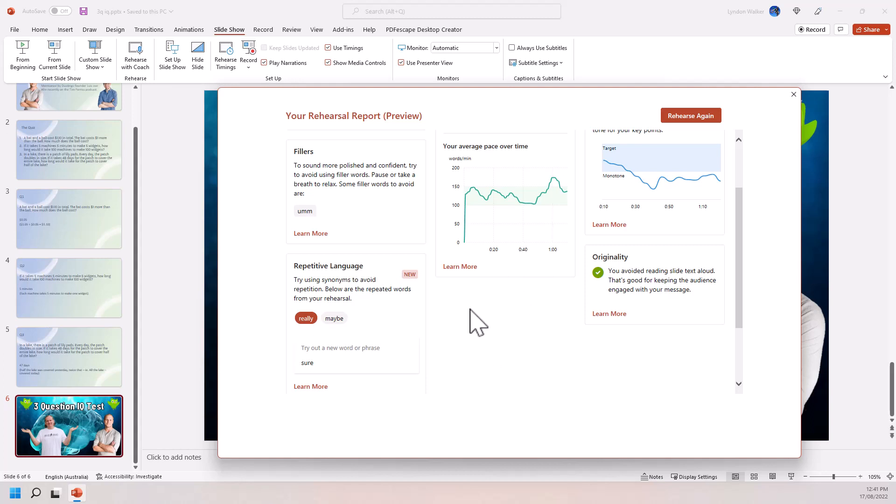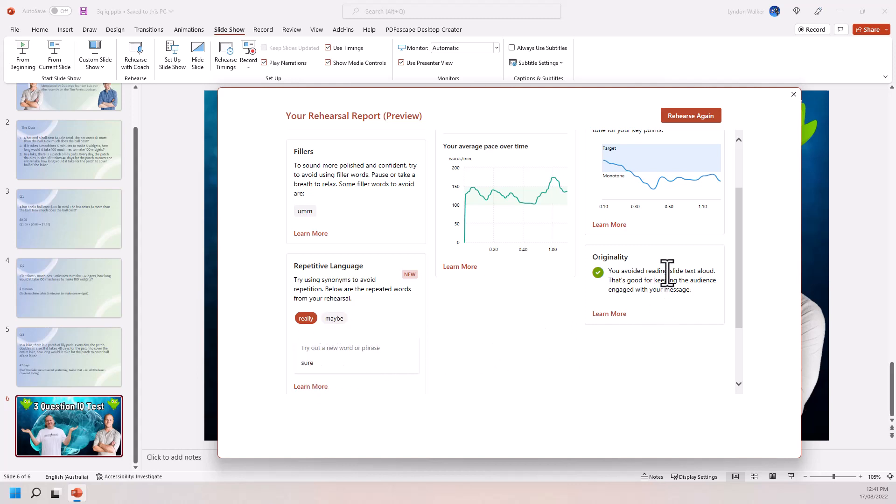But I'm sure if we had a report summary of a lot of my videos, things like, so interesting that really, maybe try new word or phrase. Sure. I'm not sure about that originality. You avoid reading text aloud. So it tells you if you were just reading off the slide.